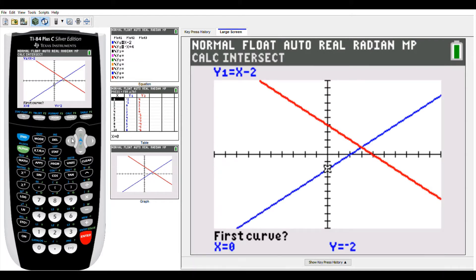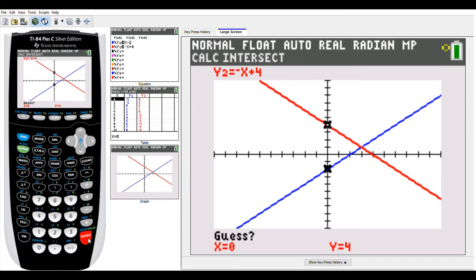Whenever you find the point of intersection, you don't need to do anything special — just press enter three times. It says first curve, enter; second curve, enter; guess, enter. Press enter three times and there's your point of intersection. Your x value is 3 and your y value is 1, so that's what you would write as your ordered pair for the solution to this problem.